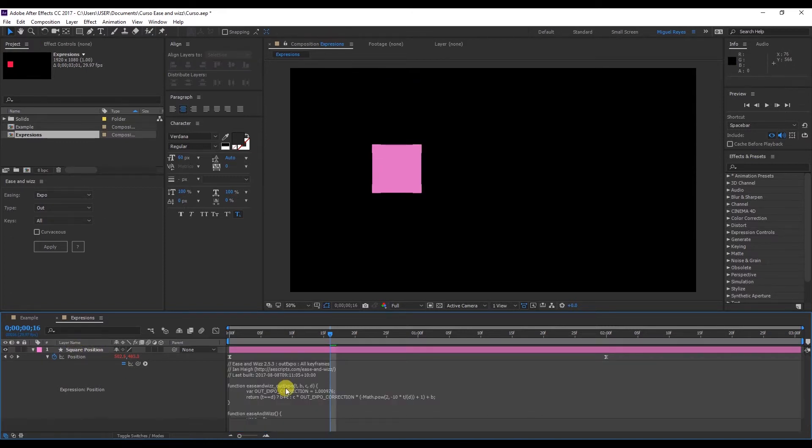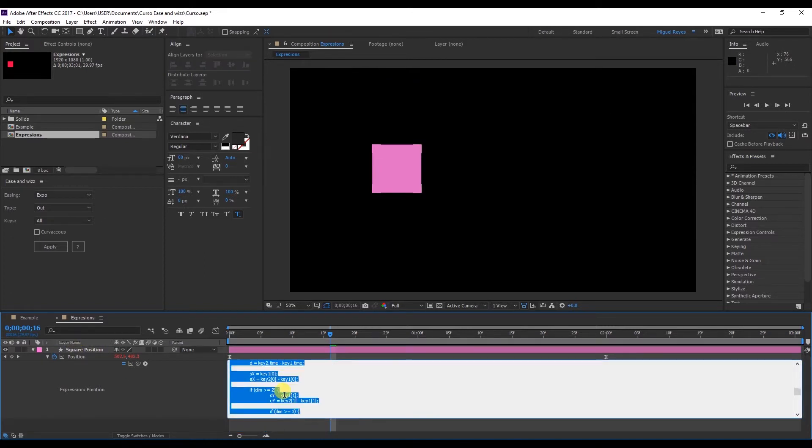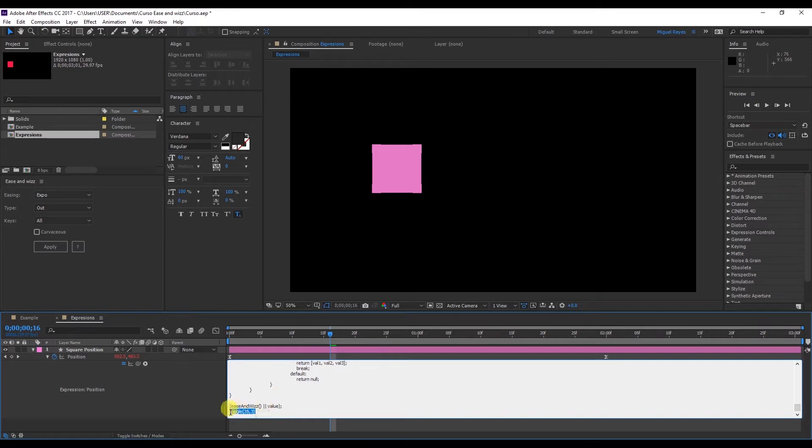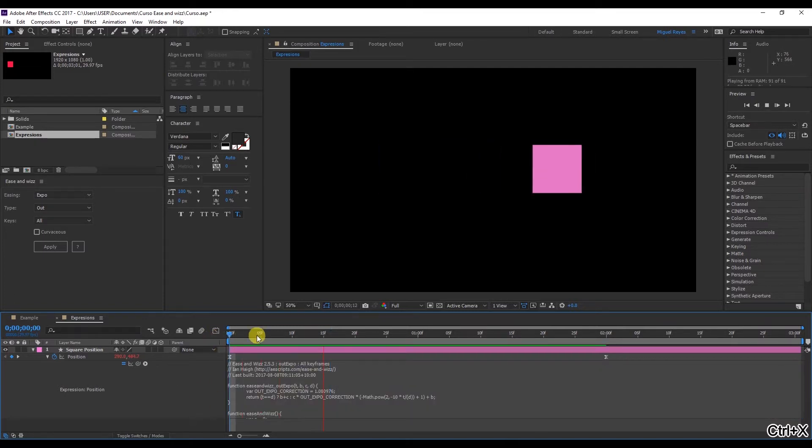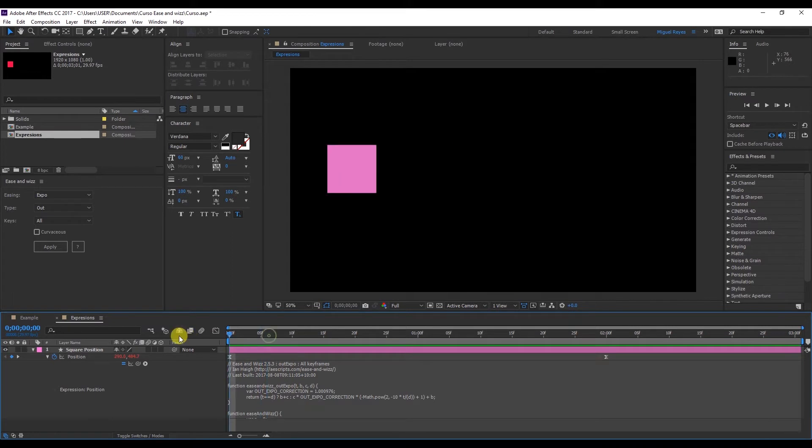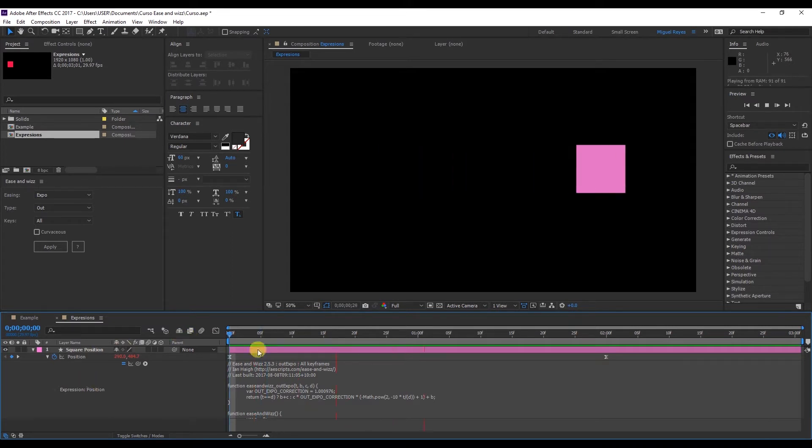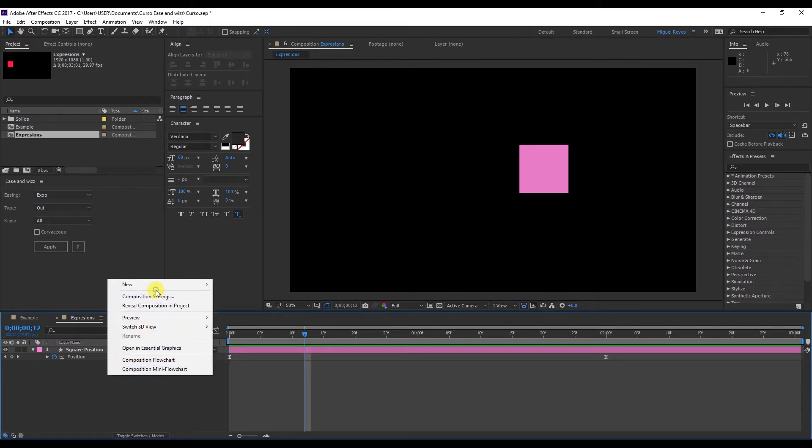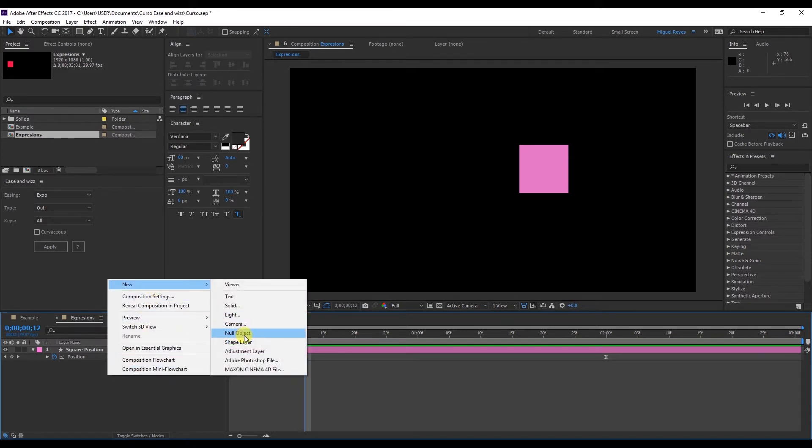Let's delete the top square. Control X to get rid of the wiggle. And now the previous animation has been restored. So what can we do? Minimize this here. Right click, new, null object. And I'll name it square wiggle.